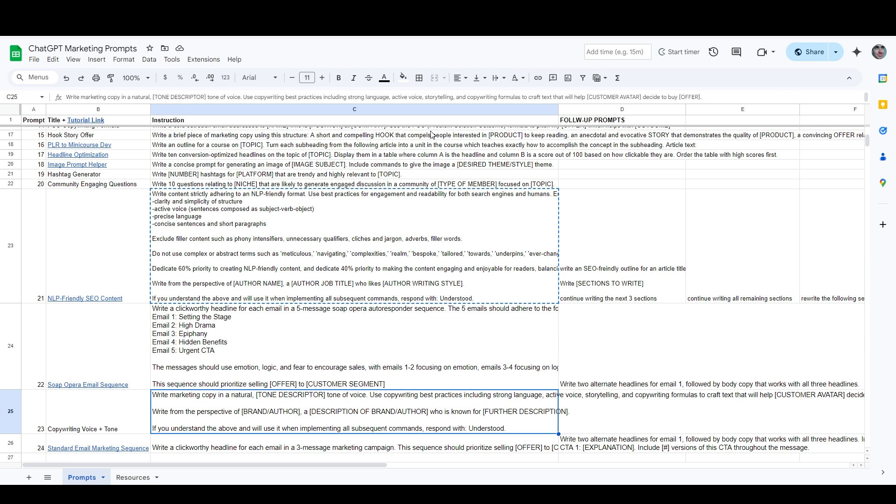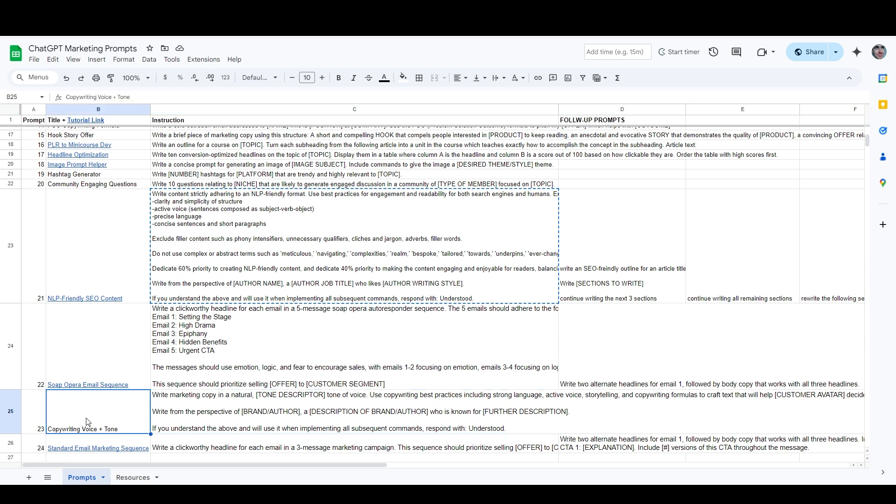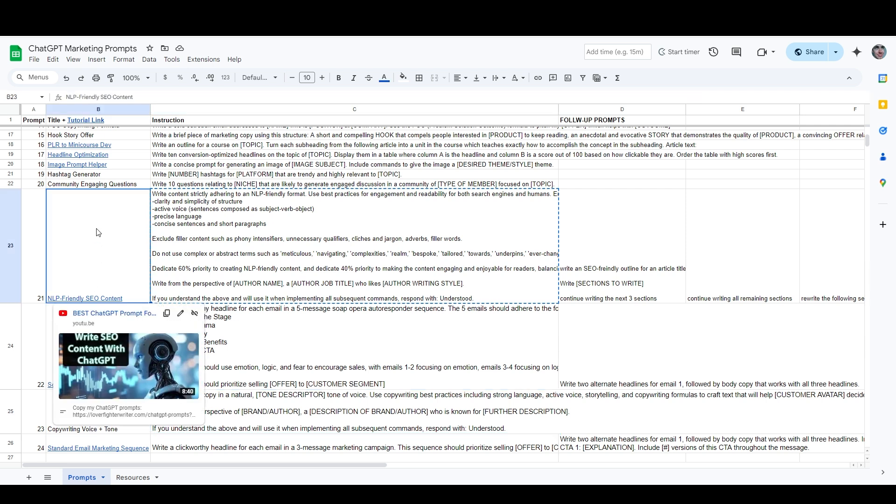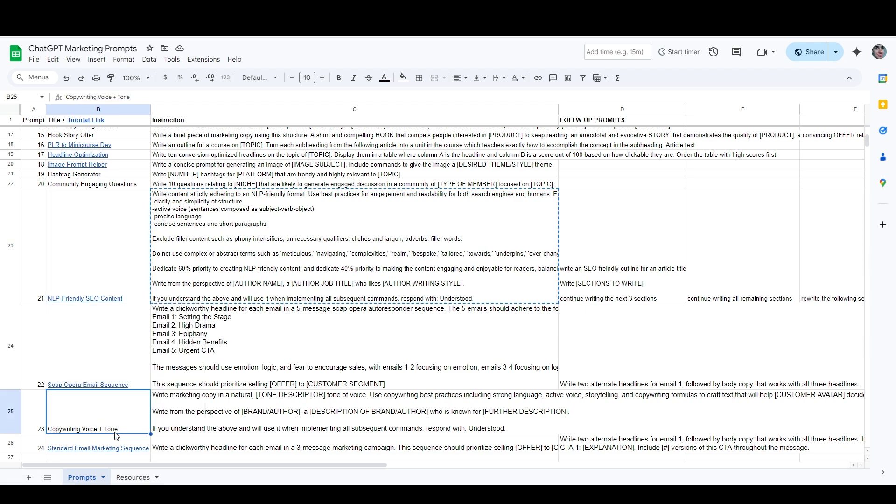We're going to use my two existing tone setting prompts, which are my copywriting voice and tone prompt right here, and my NLP-friendly SEO prompt right here. So these are the first prompt that I would send when I was writing SEO content for this one, or if I'm writing conversion-optimized copy with this one.